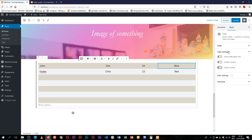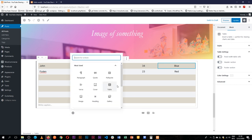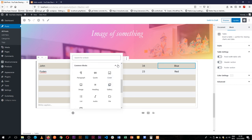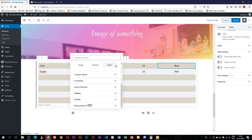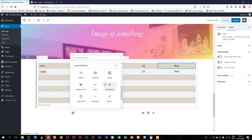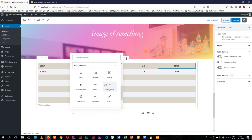So enjoy using the table block. In the next video we shall be looking at something different, and we shall be looking at the blocks that go into the layout element. So we shall look at the columns, we shall look at buttons, we shall look at the media text and so on. So thank you for watching. Keep looking out for the channel and bye-bye.